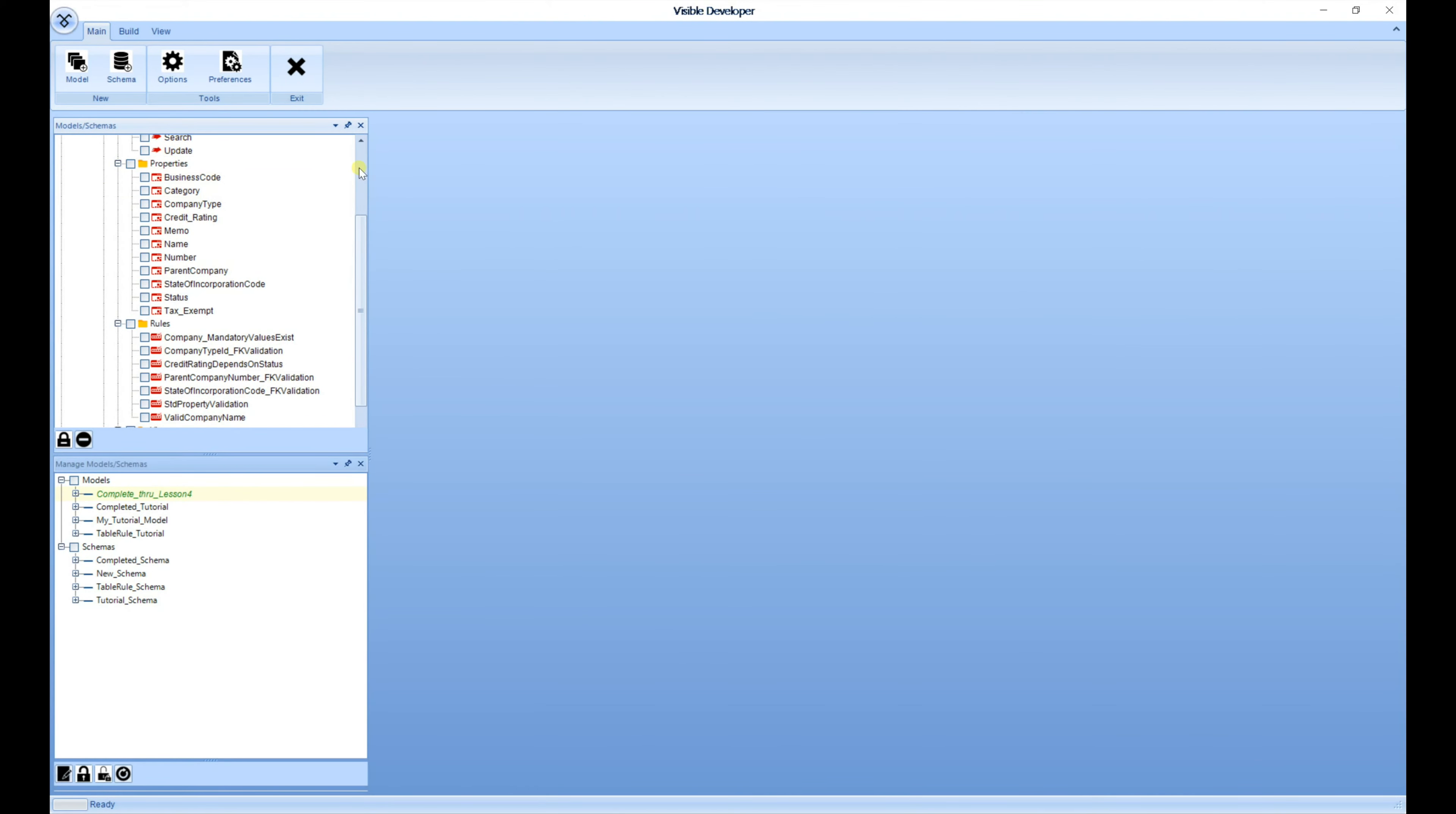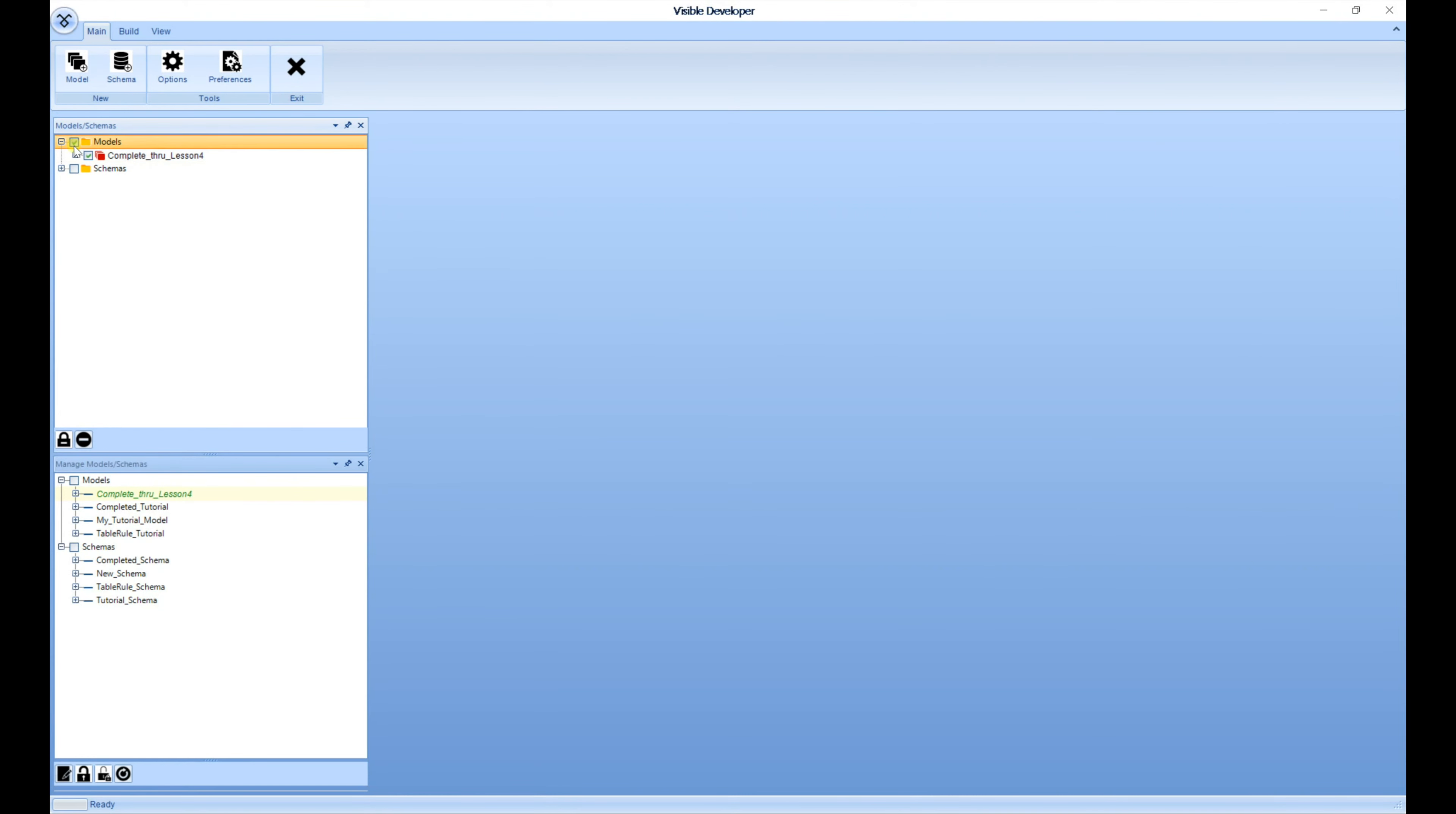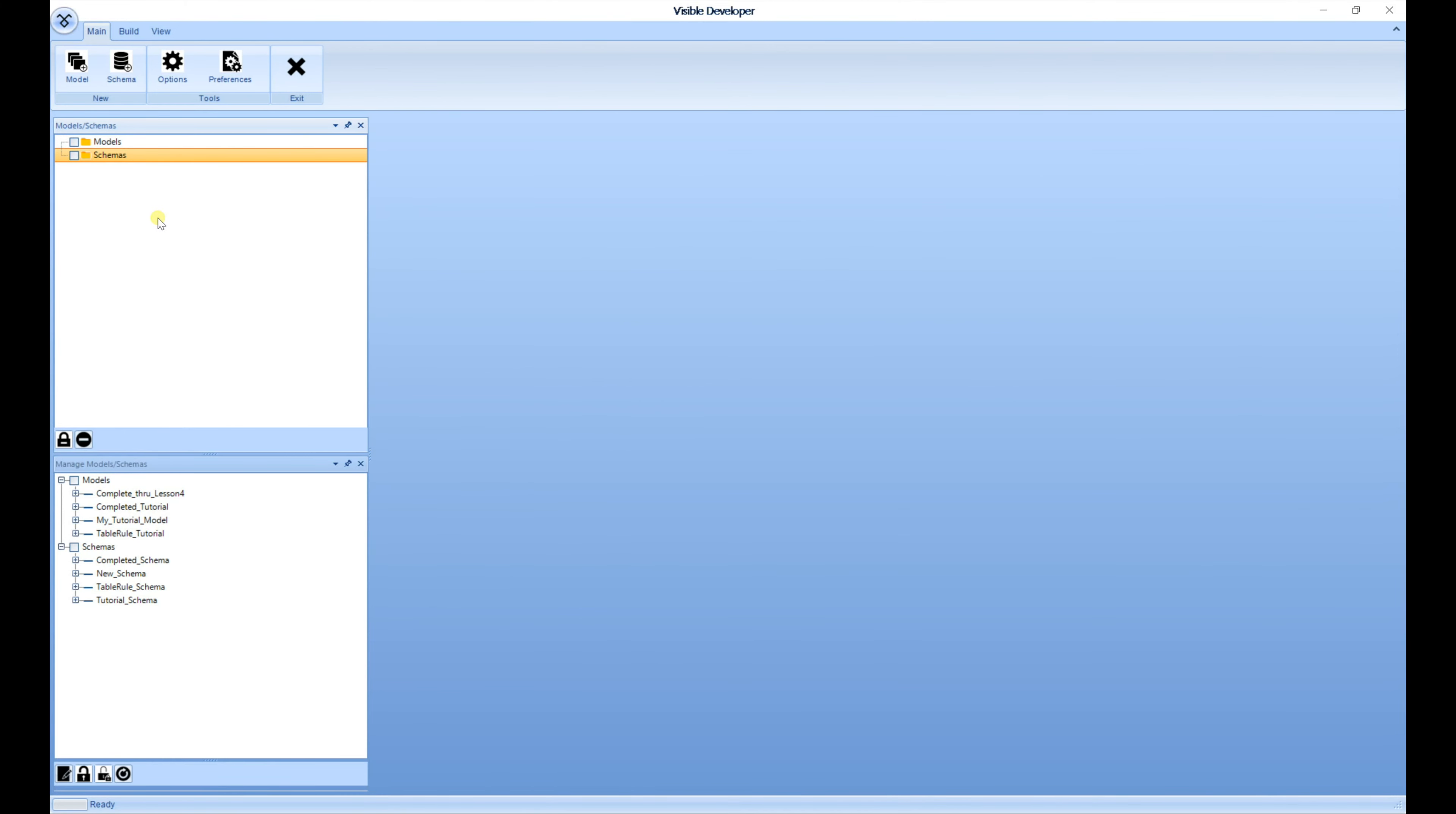And I'm going to go back over here to the Models and Schema. And I'm going to select Models at the top and Schemas, and I'm going to do a check-in. Once everything is checked in, you can exit out of Visible Developer and your models and your schemas have been checked in and securely put back into the repository.